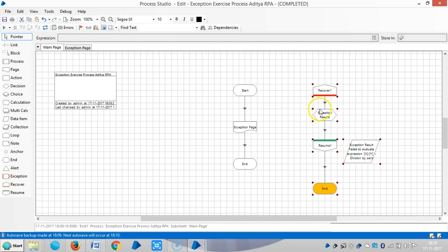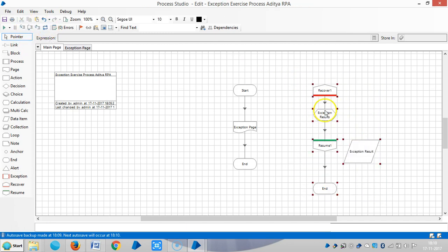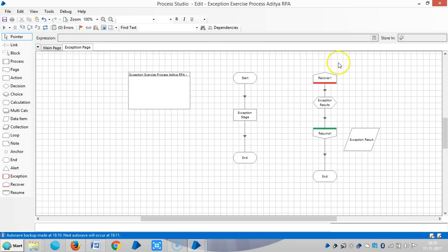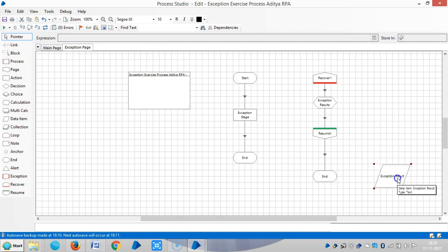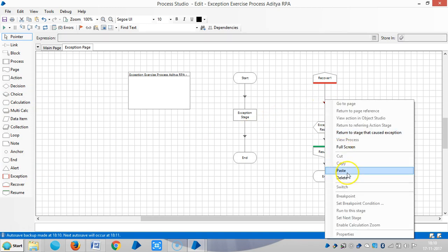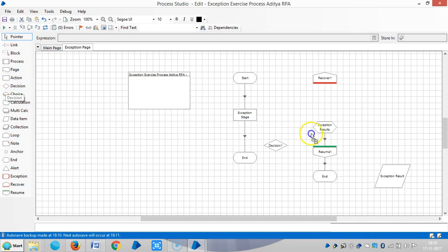Now I am copying the recovery logic from the main page and pasting it into the exception page. I am going to add one decision stage between the recover stage and the calculation stage.